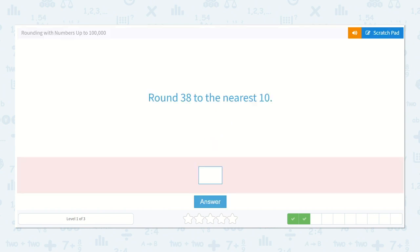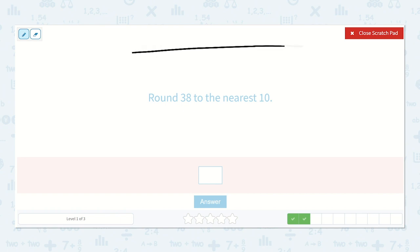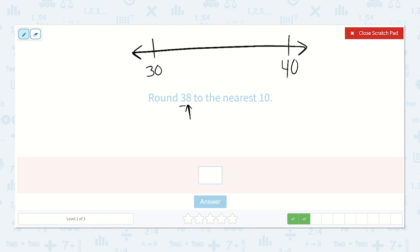Now here we round 38 to the nearest 10. Let's make our line — we would have 30 all the way up to 40. I look at the tens place, then I look at the number right next to it. Is this number 8 — is it 5 or higher, or is it 4 or lower? It's higher than 5, so 38 would be about here, and that is definitely closer to 40 than it is to 30. So we would round up to 40.